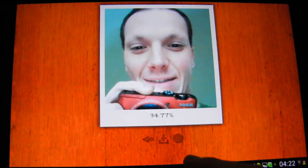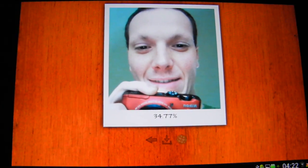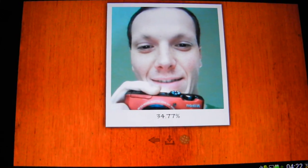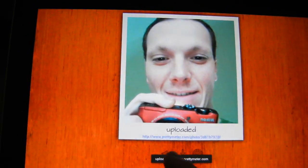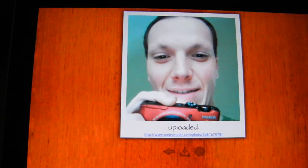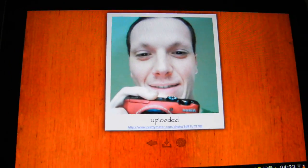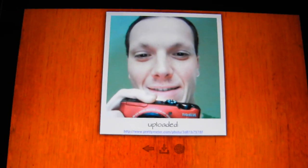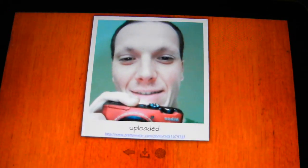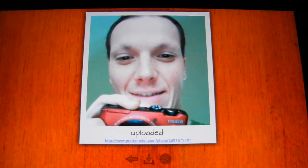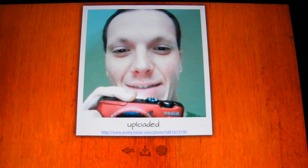34.77% — so now it is worth sharing. On predimeter.com you can see all the pictures people have uploaded and compete to see who is more beautiful. That is everything about our application.